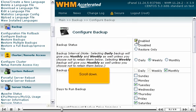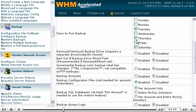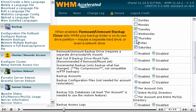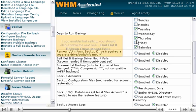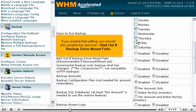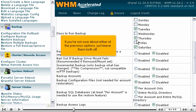Scroll down. When enabled, Remount, Unmount Backup Drive tells WHM your backup folder is on its own drive partition, maybe a separate hard drive or even a network drive. If you enable that setting, you should also enable the next one, Bailout if backup drive mount fails. If you're not sure about either of the previous options, just leave them both off.